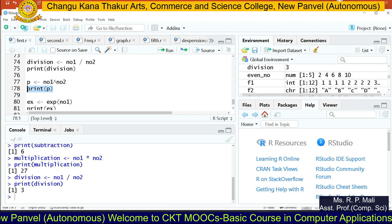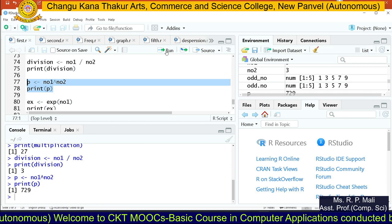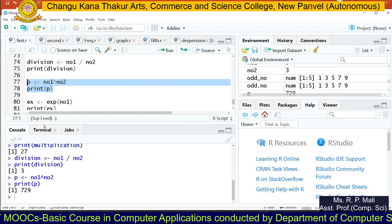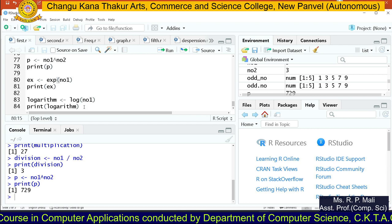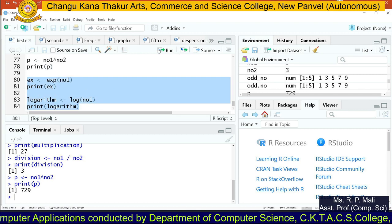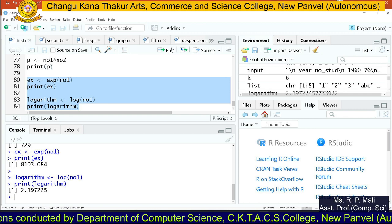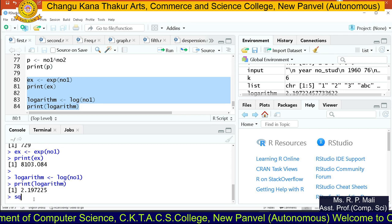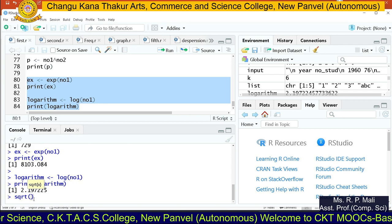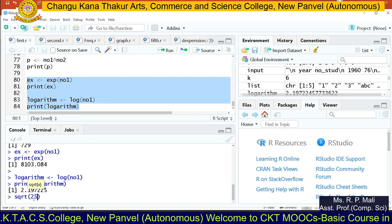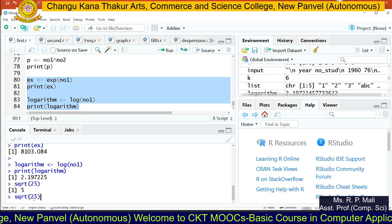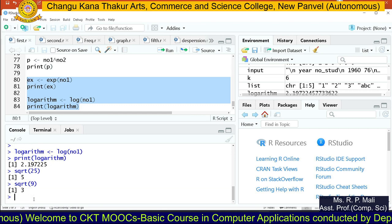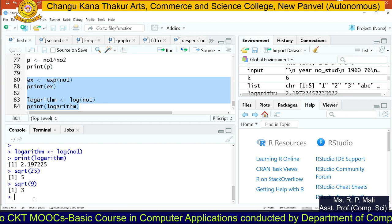For the power operator, NO1 ^ NO2 means 9 to the power of 3, which is 729. You also have the exp function to find the exponential value and the log function to find the logarithm value. To find the square root of any value, you have the sqrt function. For example, the square root of 25 is 5, and the square root of 9 is 3. These are inbuilt functions that return the direct output.